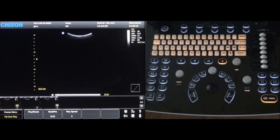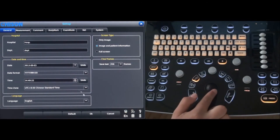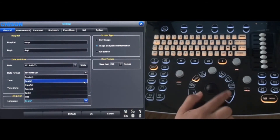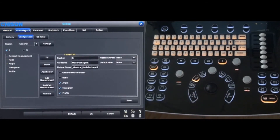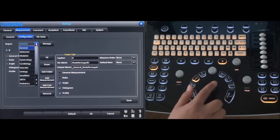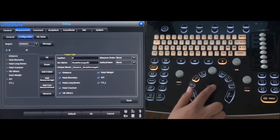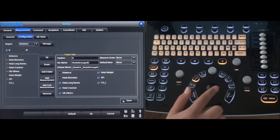System settings can be customized by pressing the setup key on the keyboard. In the general settings tab, information can be changed for the hospital, date and time, and language. Select the measurement tab and the configuration can be customized. The drop-down menu shows the different applications that can be changed — for example, choose OB and the settings can be changed and saved.